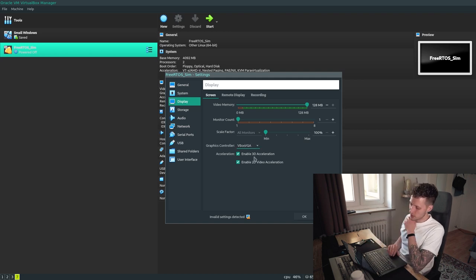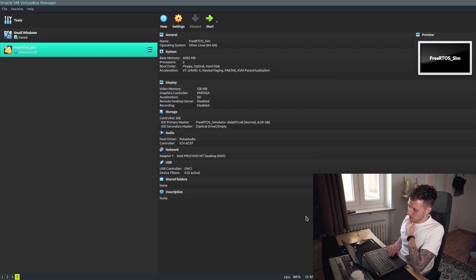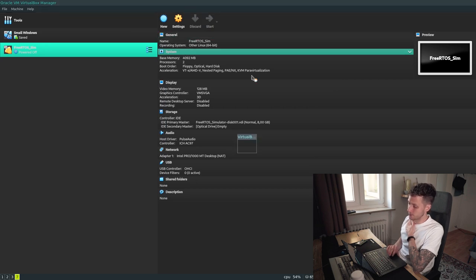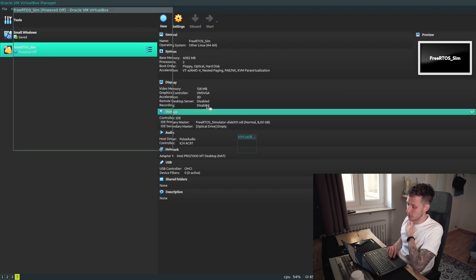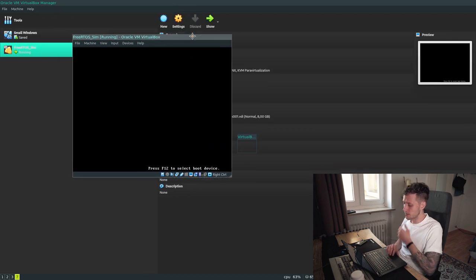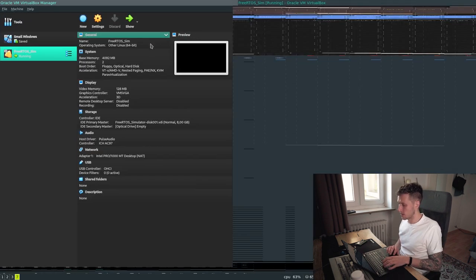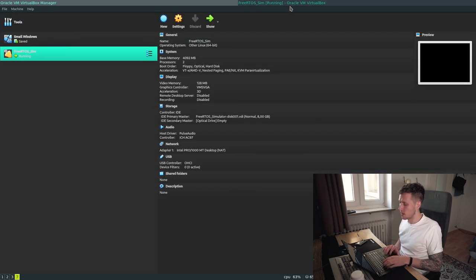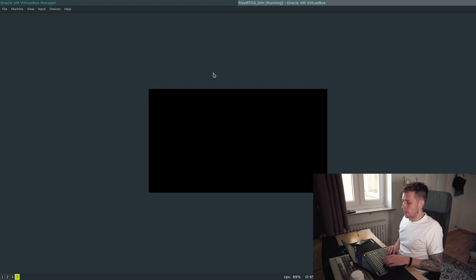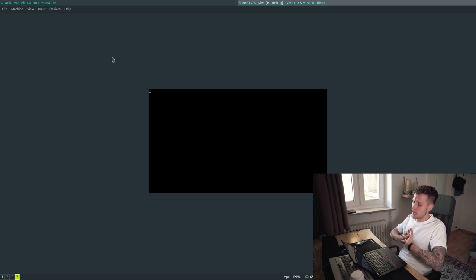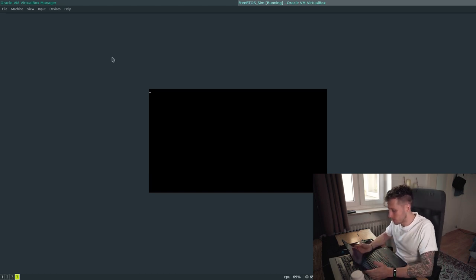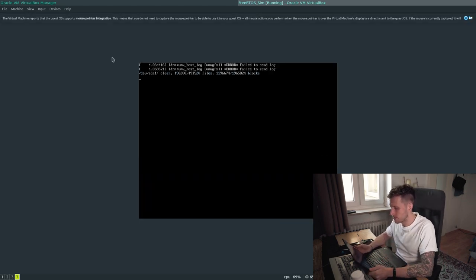After enabling acceleration, I'm going to save that, and then click Start and your VM should open up. I'm going to make it full screen and it'll boot — just give it a second.